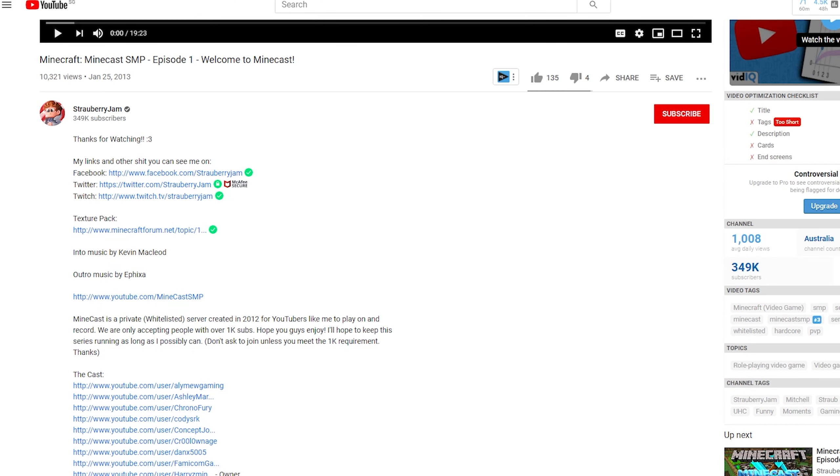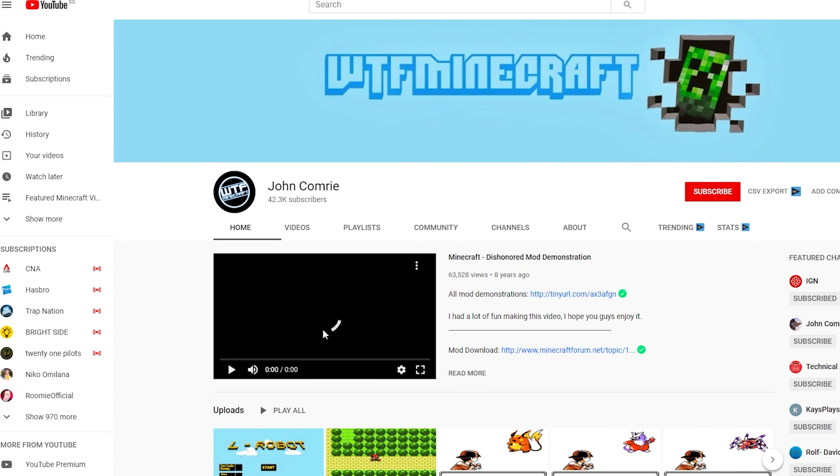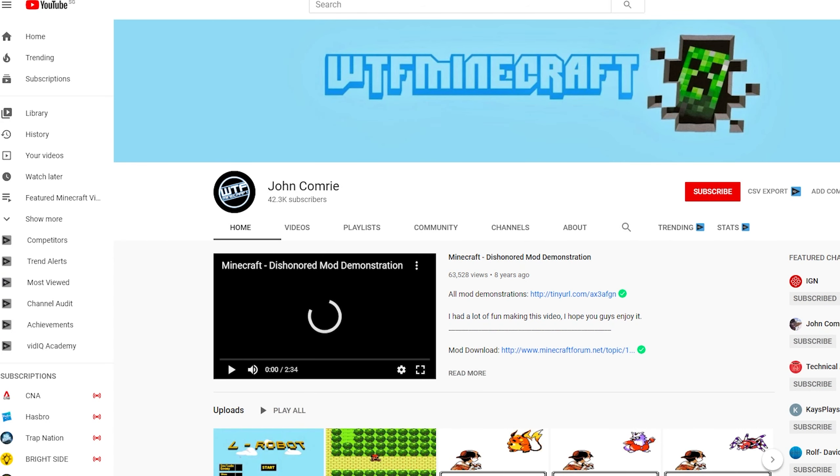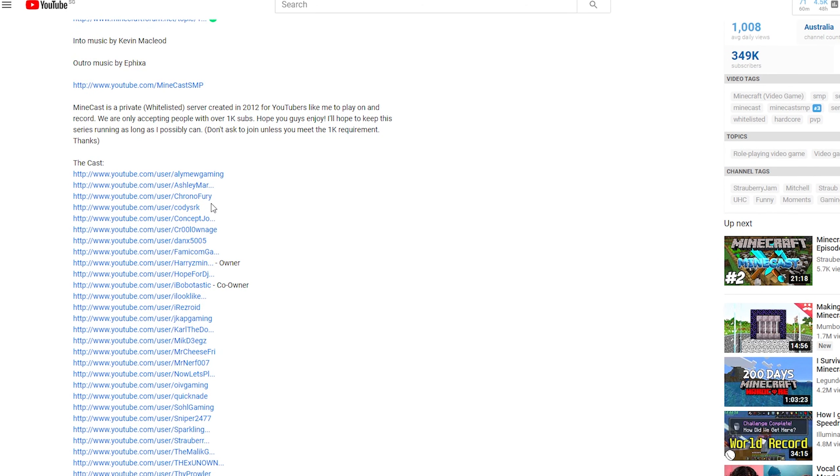Some of these YouTubers actually have decent-sized followings, like this guy has 42k subscribers. And here's me standing amongst all these big channels. And I can say that it didn't really help my channel that much.